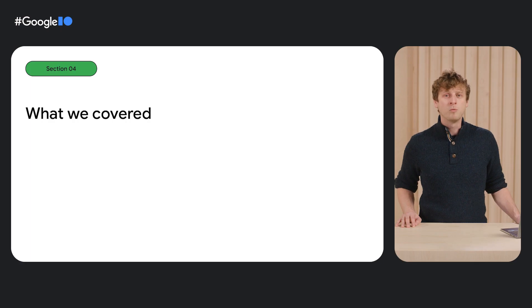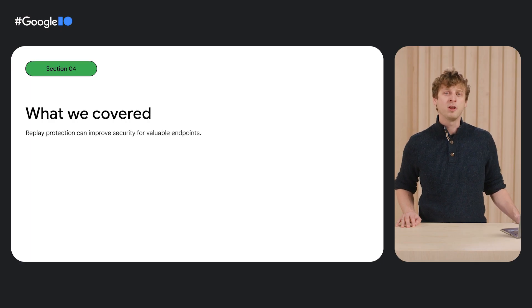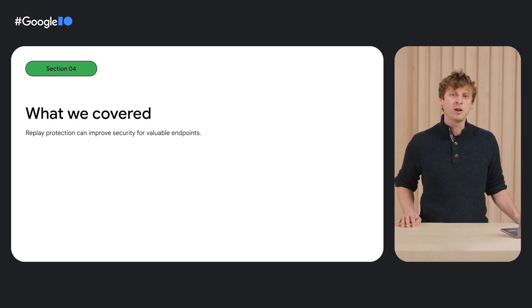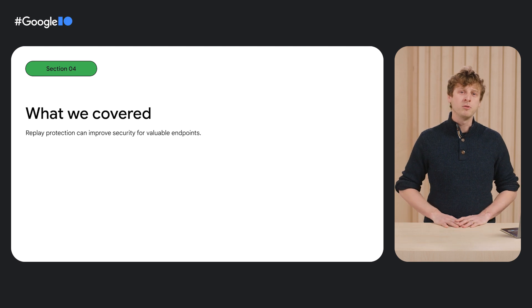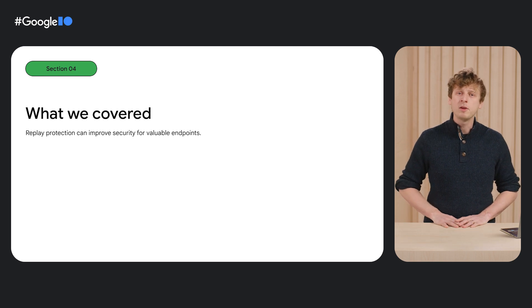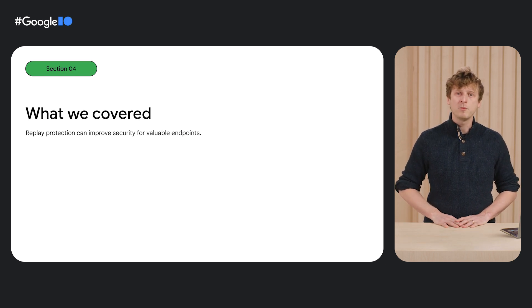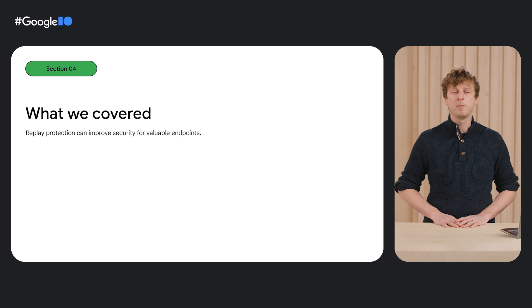Let's take a second to review what we covered. With replay protection in Firebase AppCheck, we can prevent token reuse in our expensive API calls like machine learning models and third-party APIs.